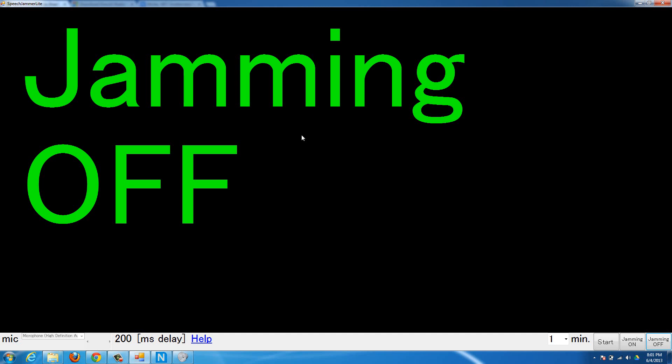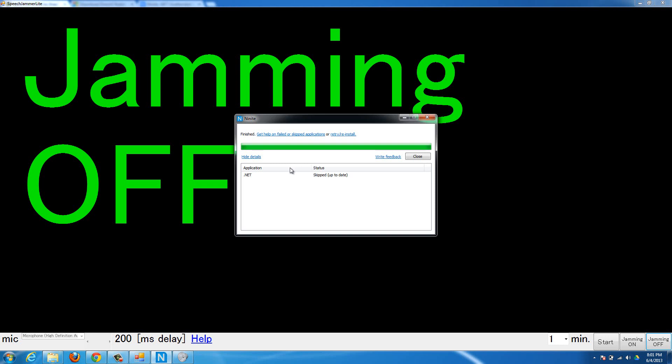So make sure to have it as loud as possible. And as you can see, Ninite here skipped because I'm already up to date, but if I didn't have the newest .NET, which you need for this, then it would install it.